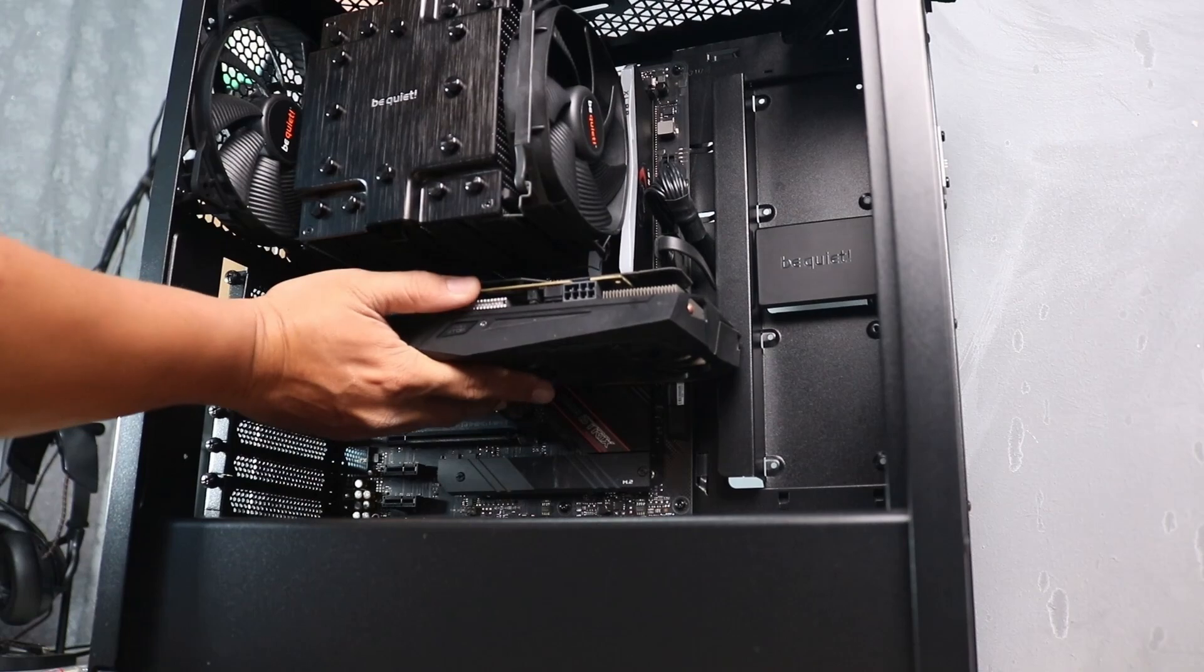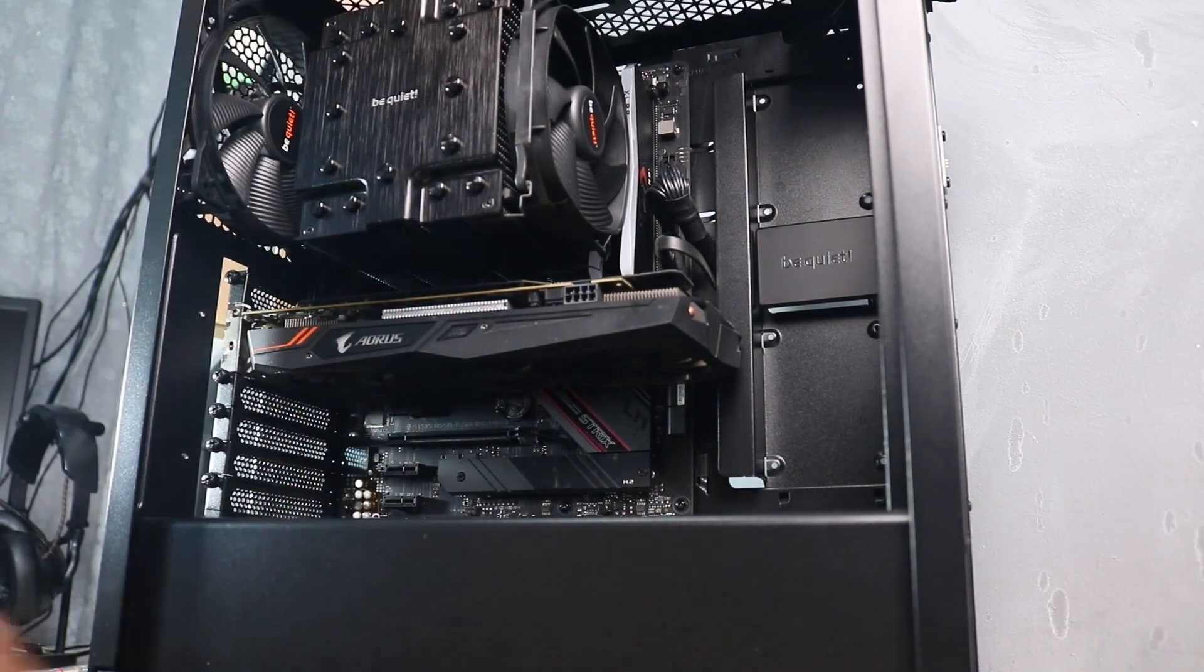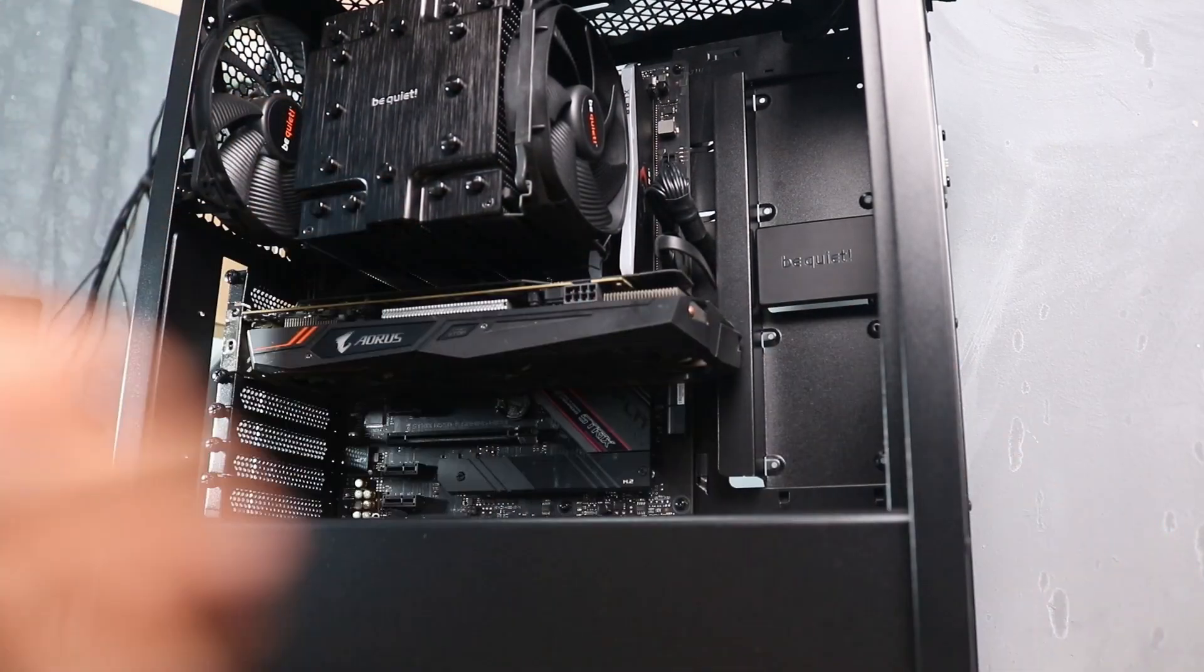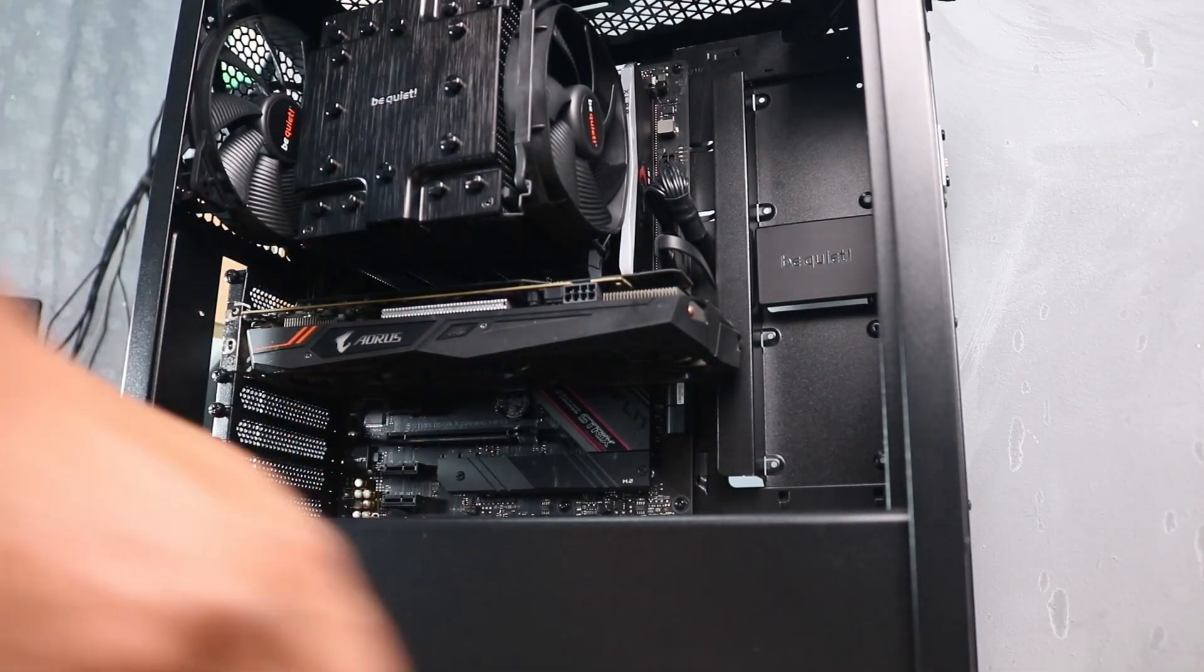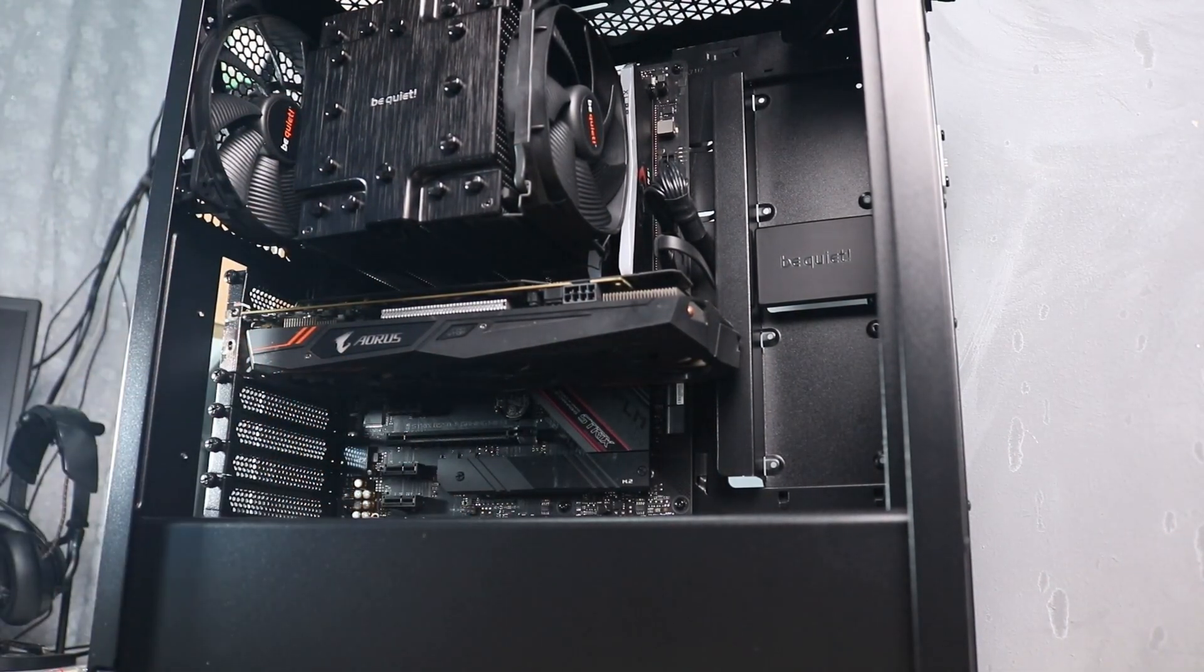If the GPU is successfully inserted, you will hear a click or until the tab locks in place.